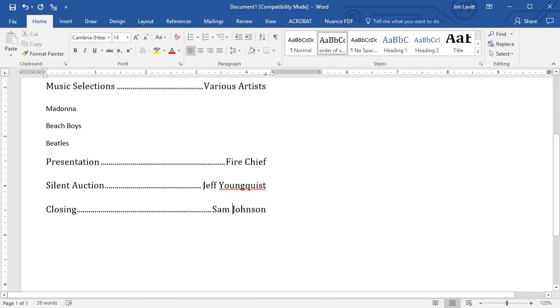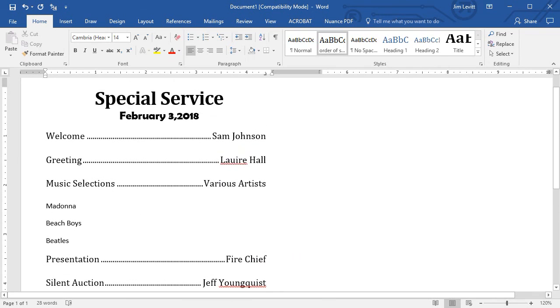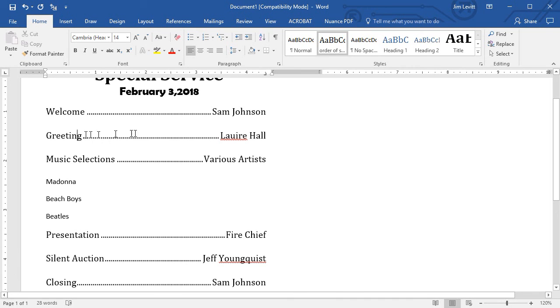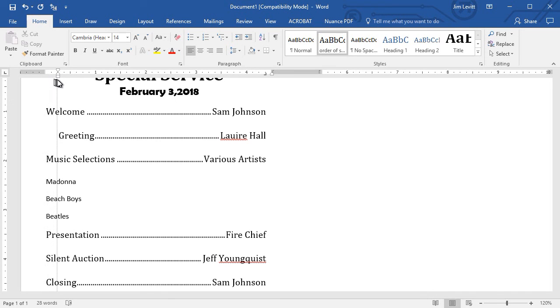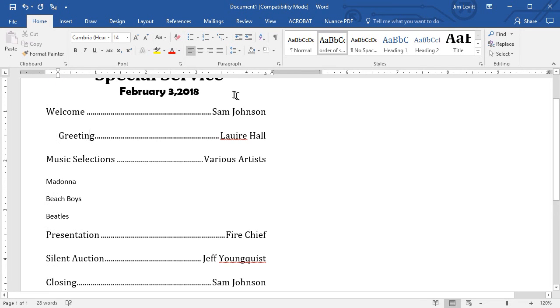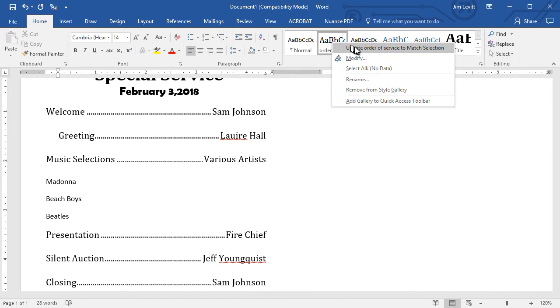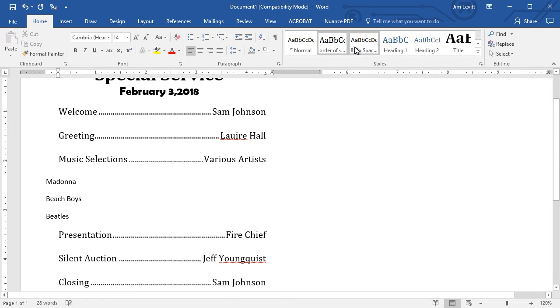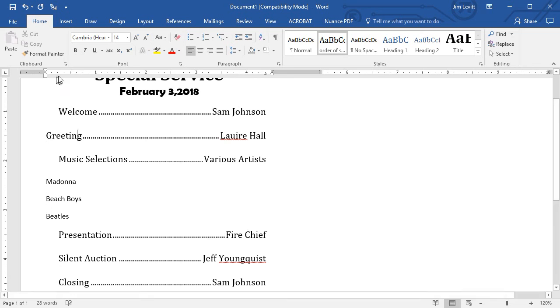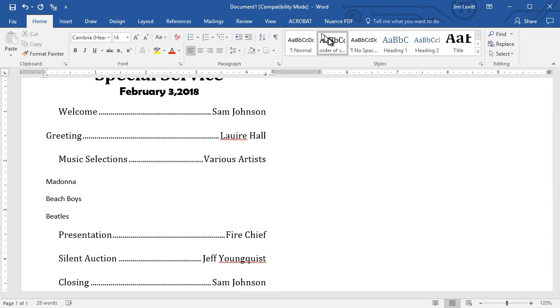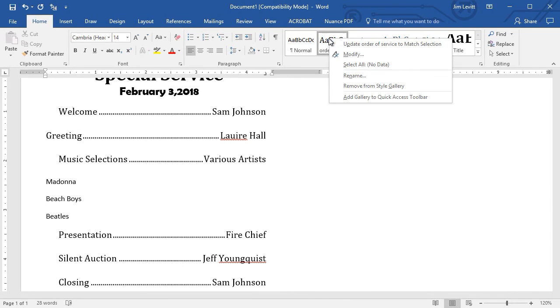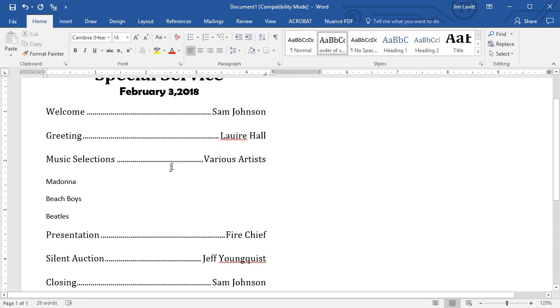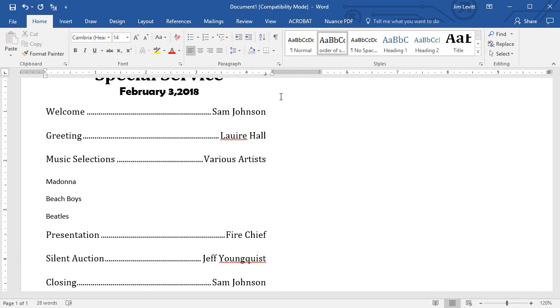If I decide I want it to look slightly different, let's take any one of these. I will click anywhere in that paragraph and move it in a little bit. Then I will go ahead and right-click on Order of Service and update. Notice they all moved in for me. I don't want to do that, so I'm going to move it back where it was. I can change my mind as many times as I want and undo that.